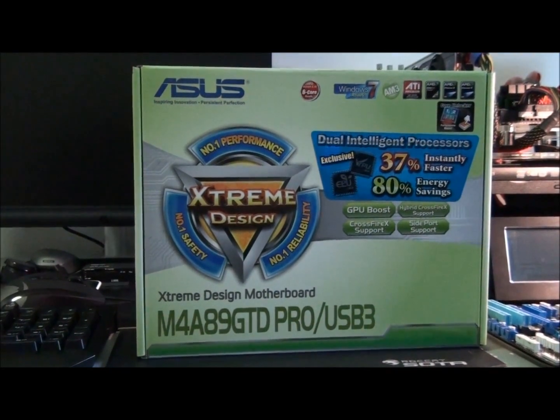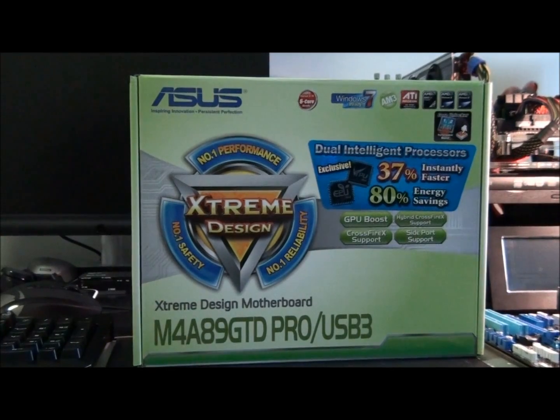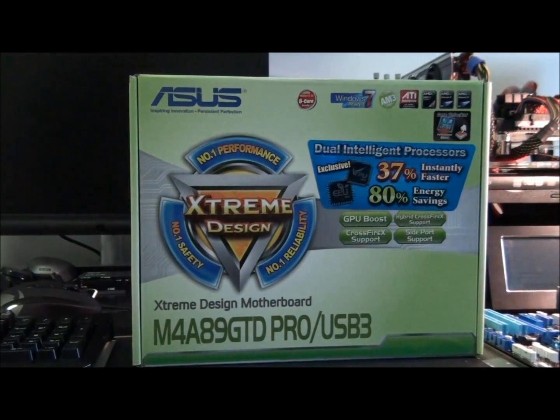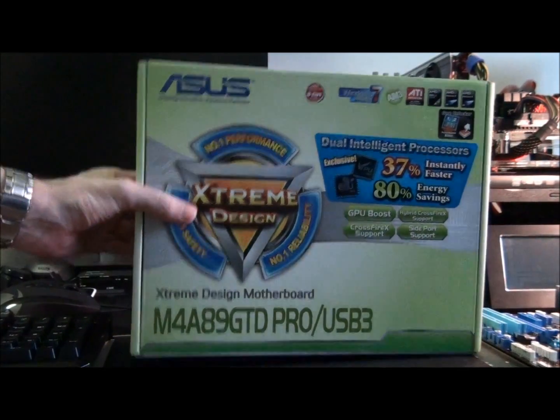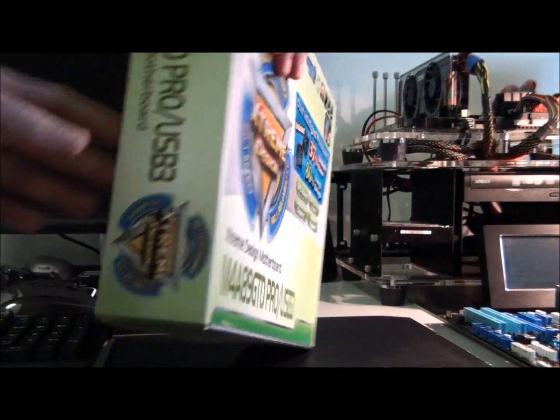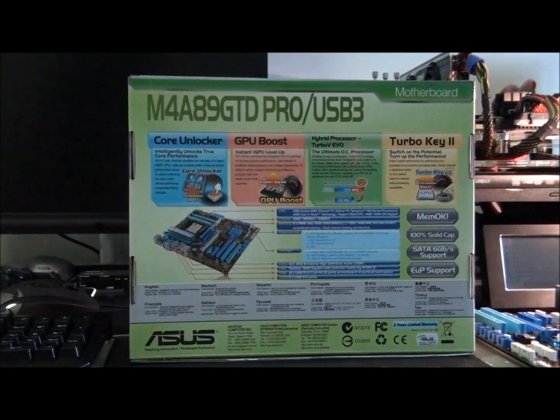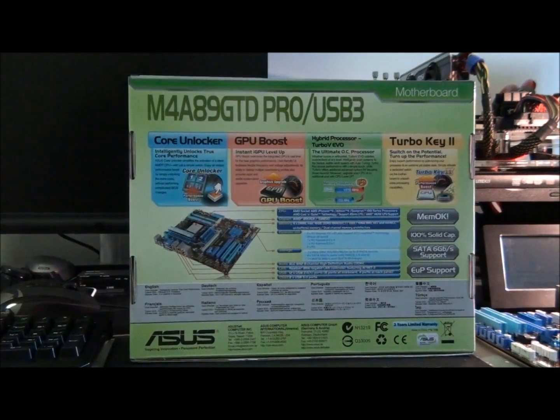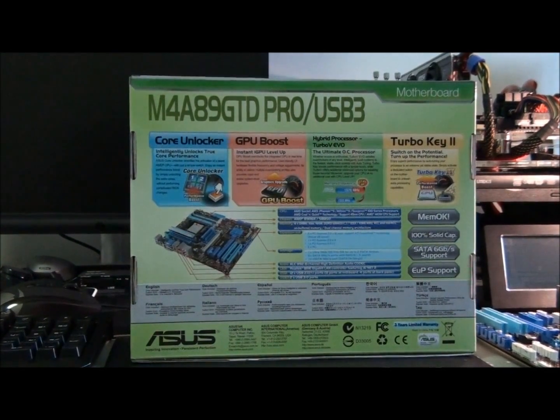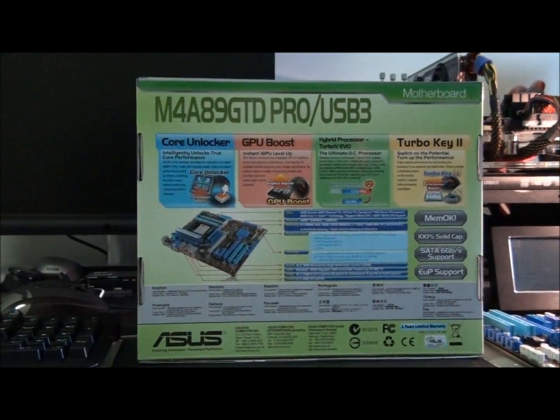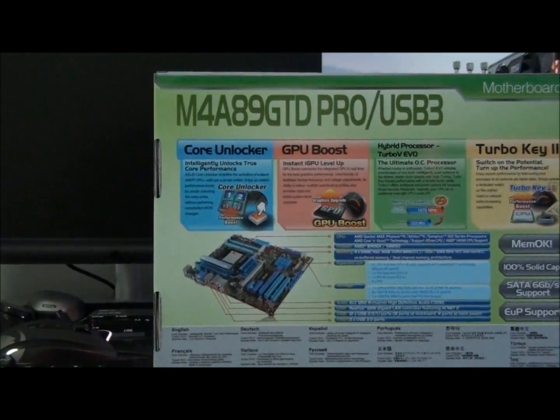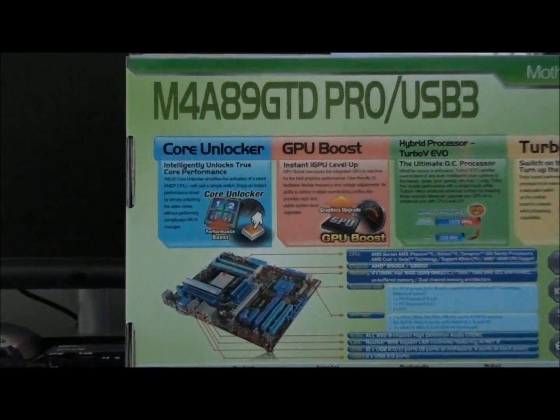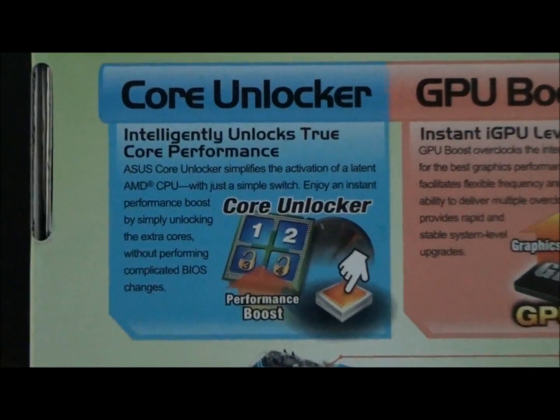GPU Boost. I think it just means that you can overclock the onboard graphics. So, let's just have a look at the back because it's got quite a bit to say on the back. So, Core Unlocker. I'll just let you read it actually.